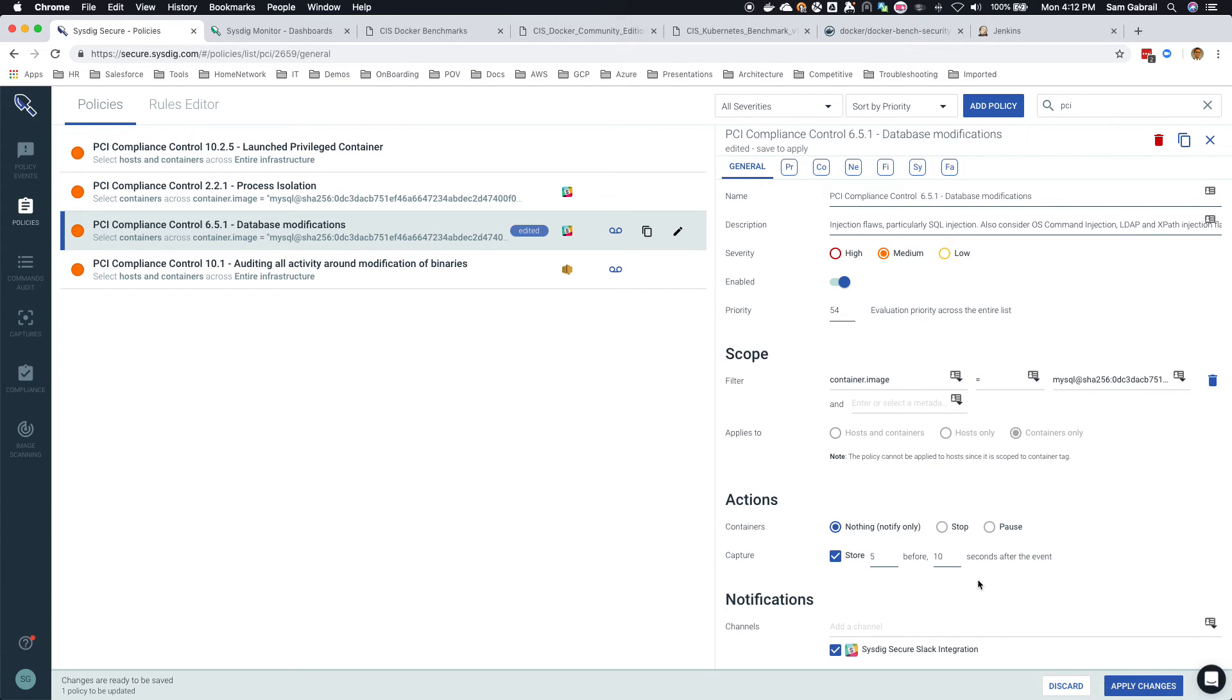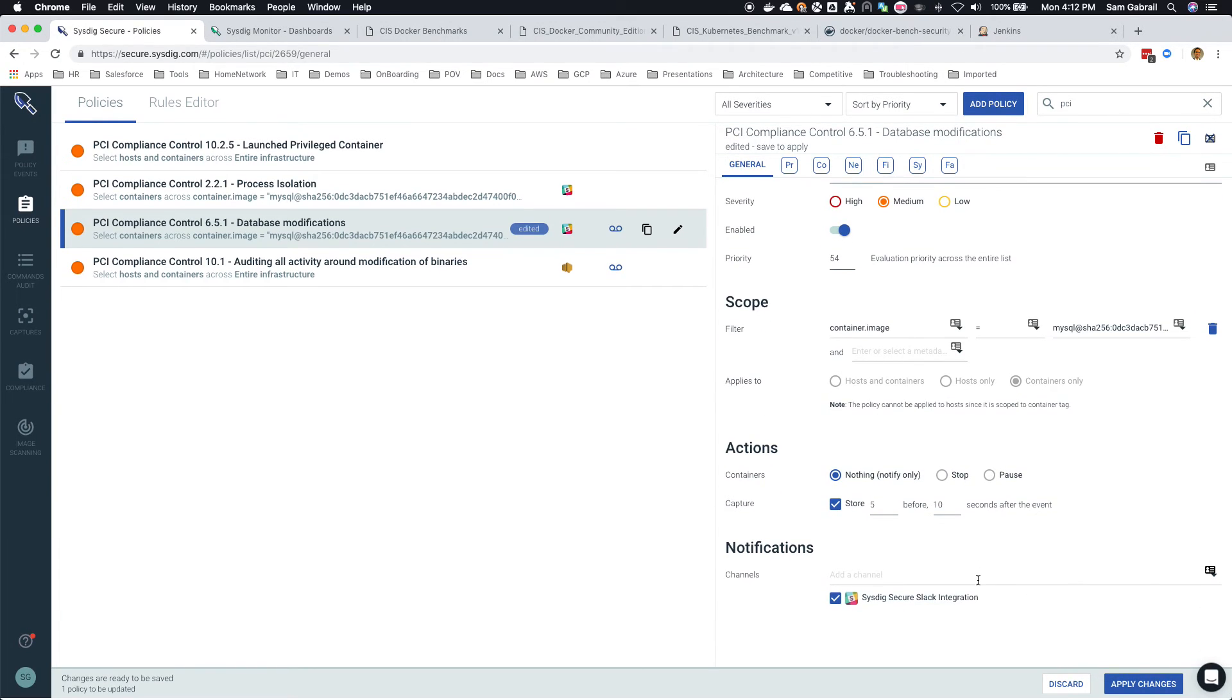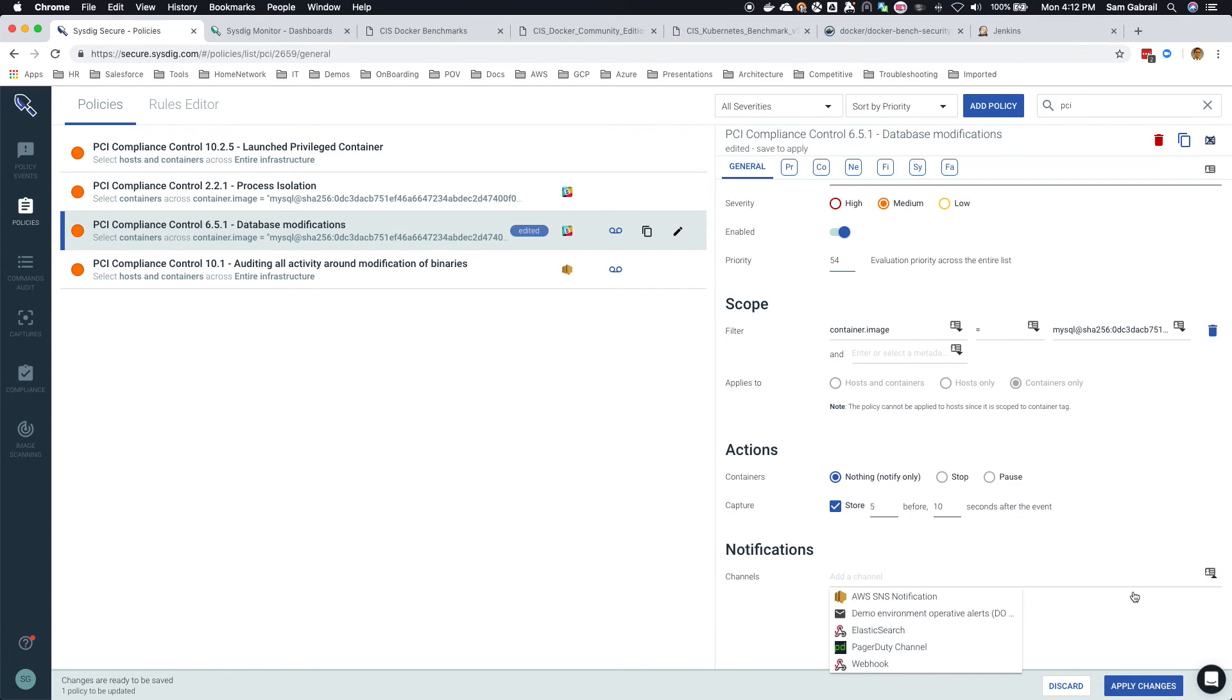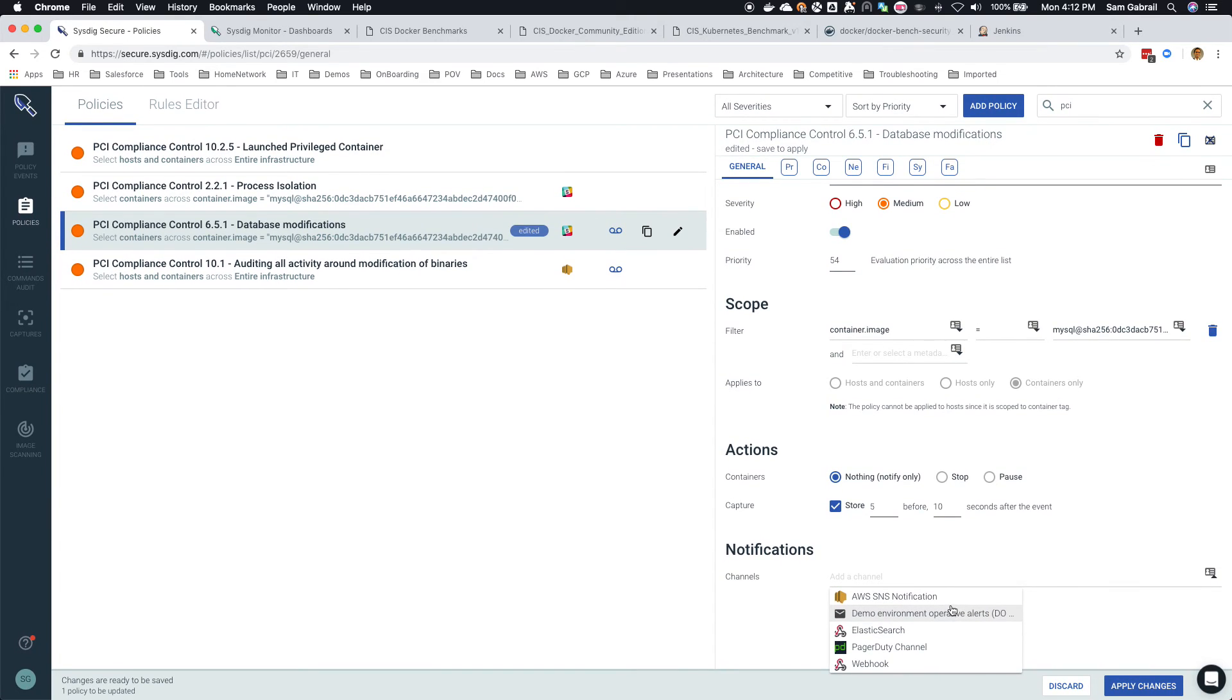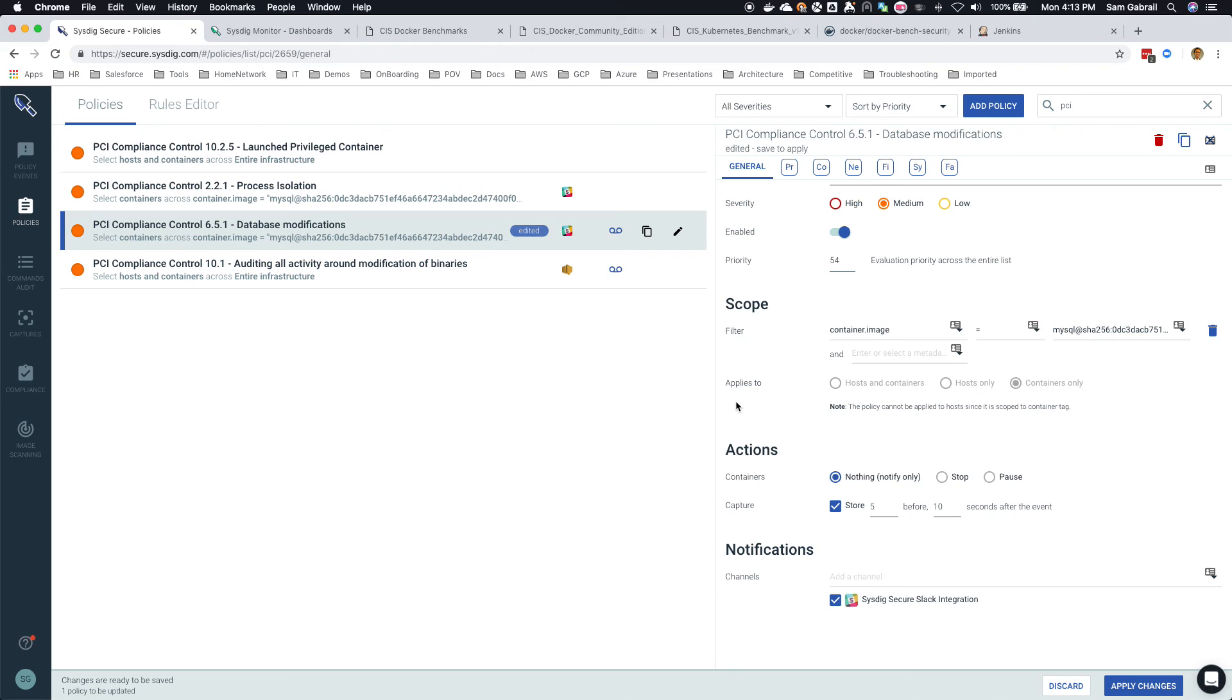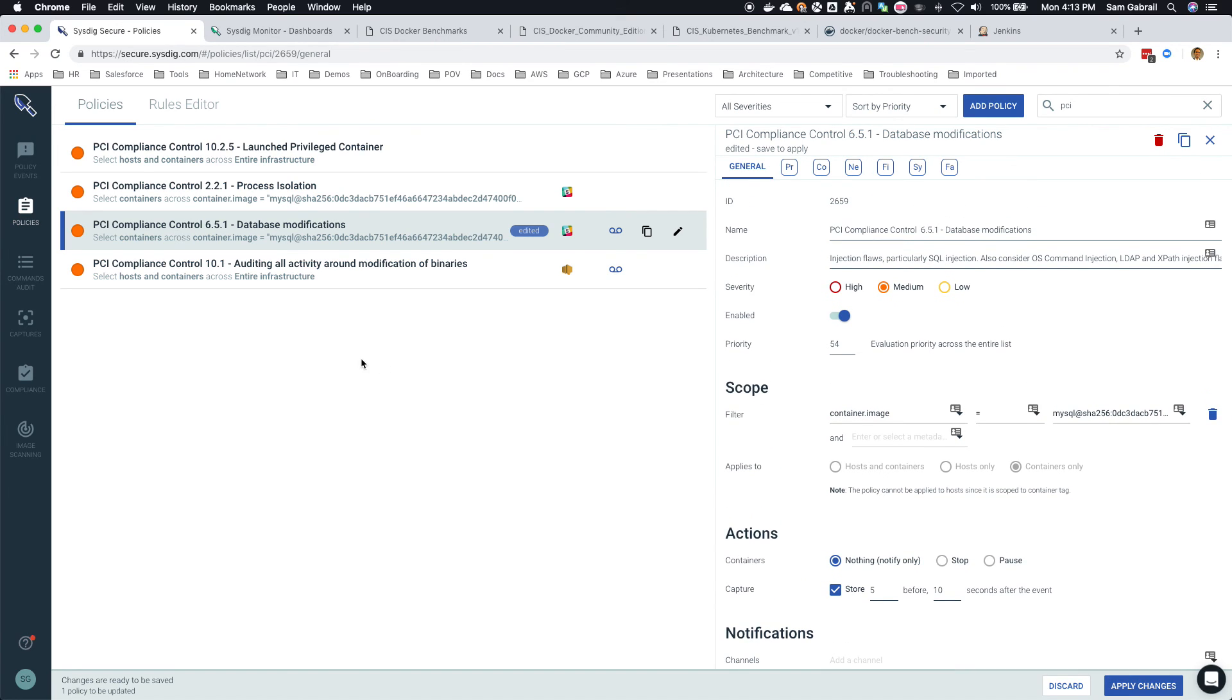In a later video we'll talk about what the system call level captures give you and how you can do forensics and troubleshooting for that as well. But you can notify through different channels such as AWS, PagerDuty, Elasticsearch, any webhook - so you can really integrate with anything - and also Slack as you can see.